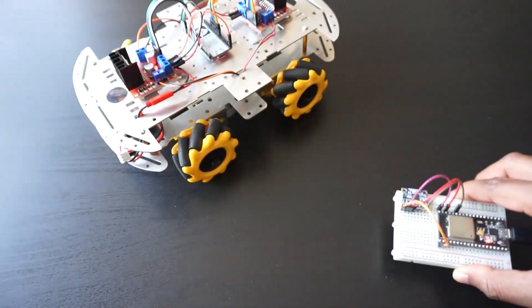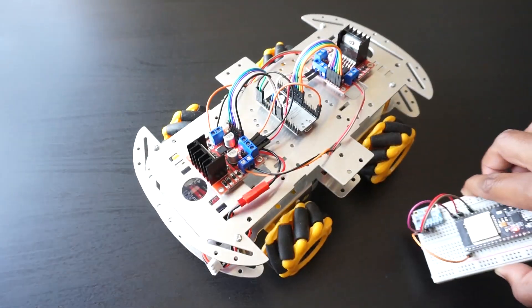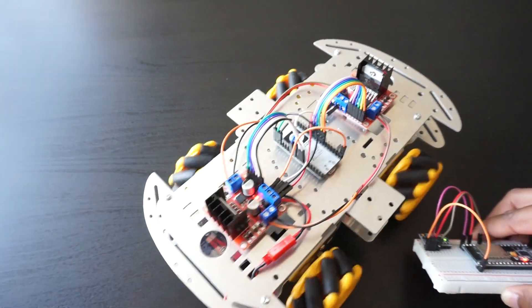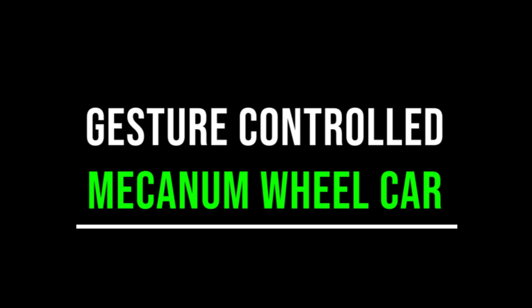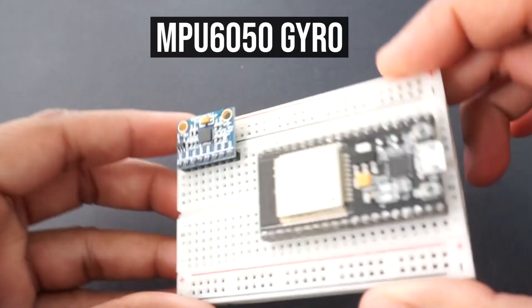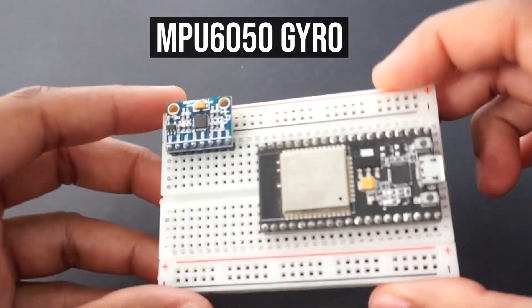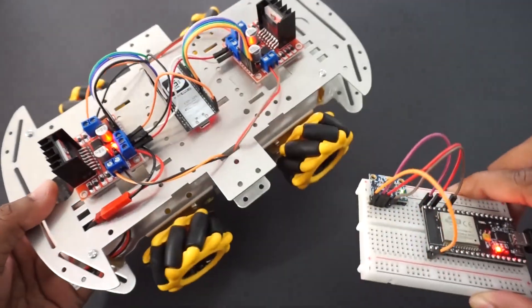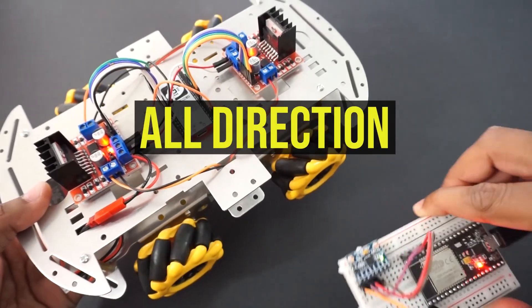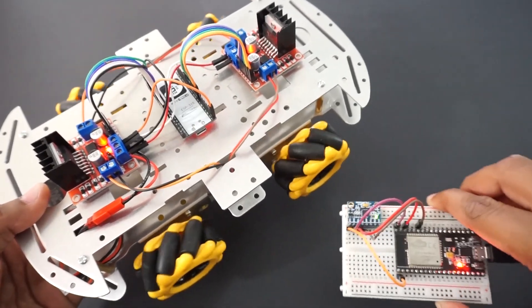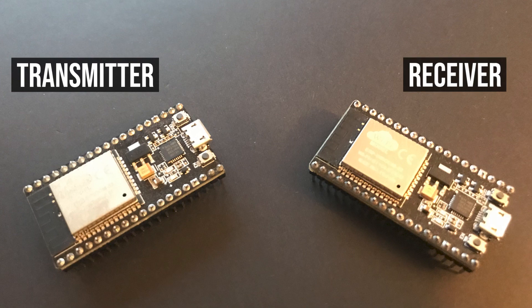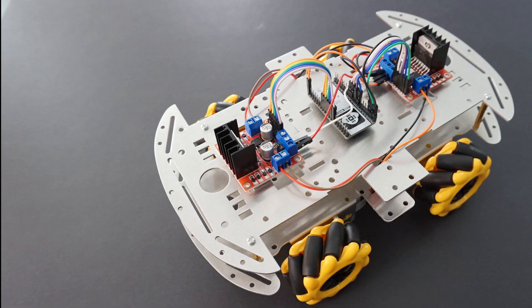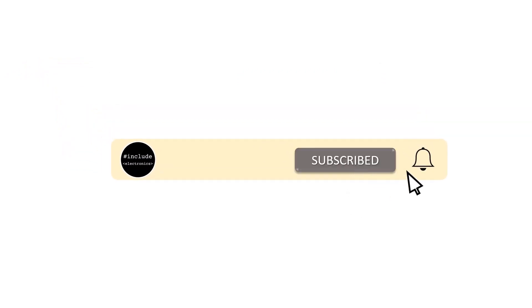Hey guys, welcome back to hash include electronics with another video. In this video we are going to make a wireless hand gesture controlled mecanum wheels car using ESP32 module. The idea behind this car is to read the hand tilt angles using MPU6050 gyro module and send this data to control the car. Based on these angle values, car speed and direction will be controlled using L298N motor driver module. Transmitter and receiver ESP32 modules will communicate using ESP-NOW protocol. So let's get started and make this car.